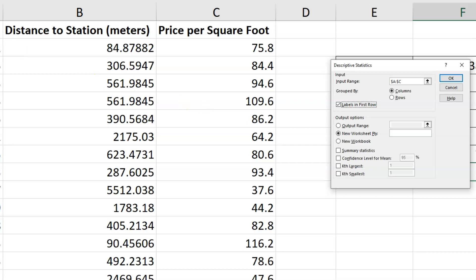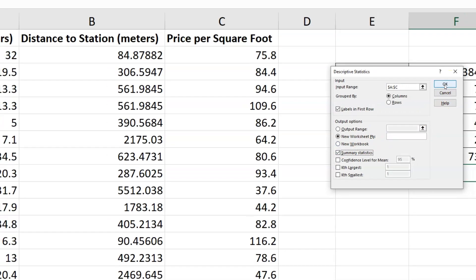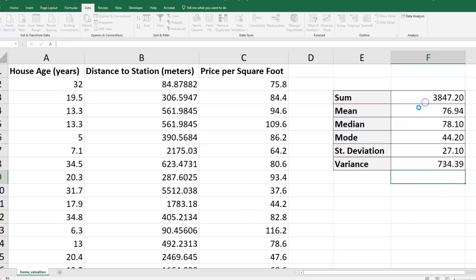So just so Excel knows that house age, that header is not a numeric value. It'll throw an error if we don't designate that. And then I also want to make sure I have summary statistics checked. And then I'll go ahead and click OK. I'll leave all the other defaults the same.